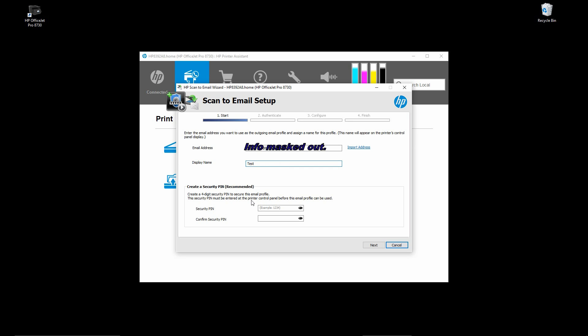You can create a security pin to ensure no unauthorized emails will be sent via the printer. We will skip that for now. Go to Next.